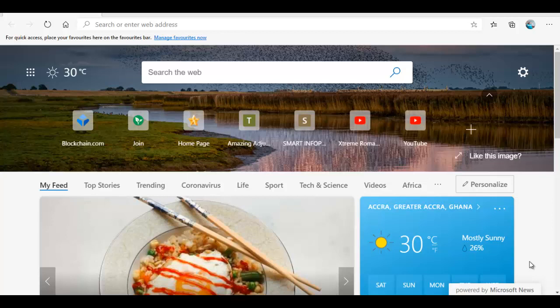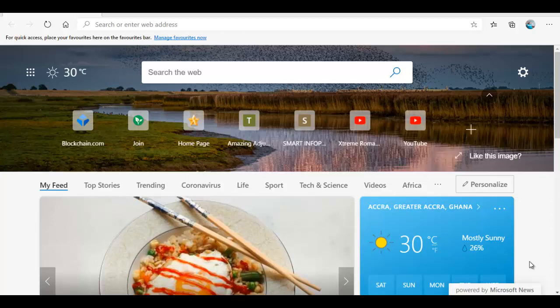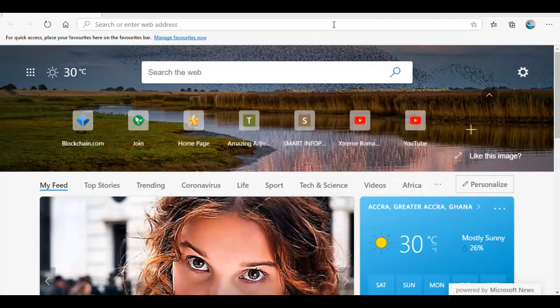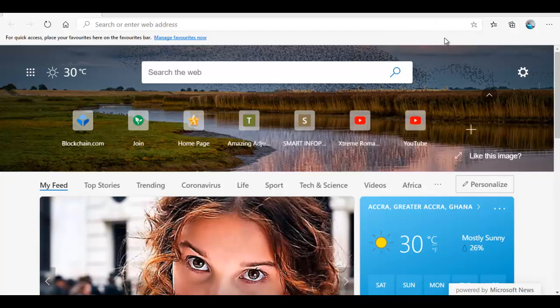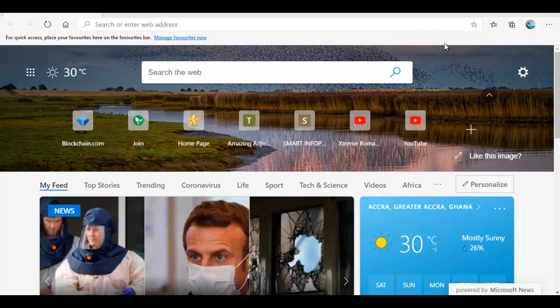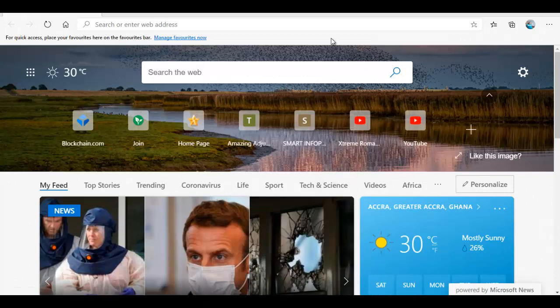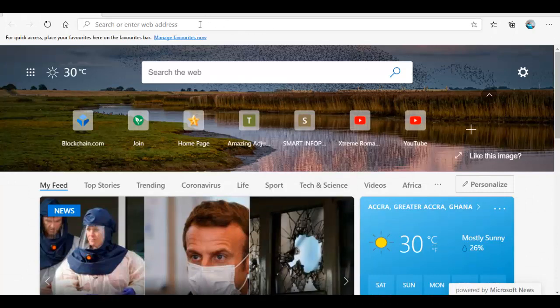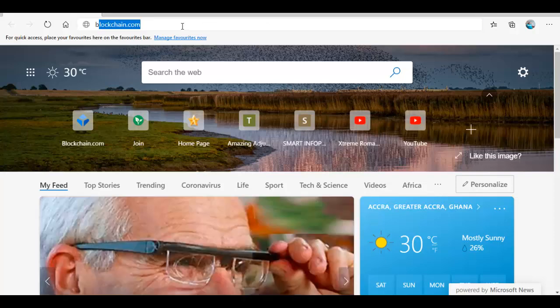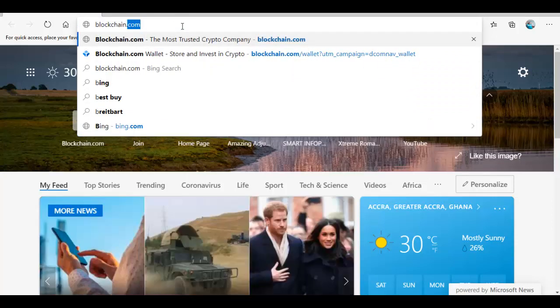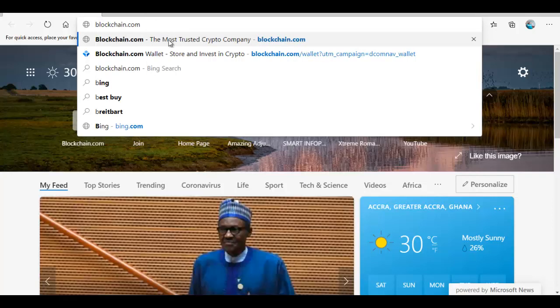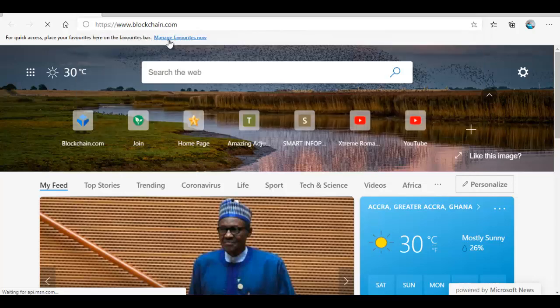We want to create a blockchain Bitcoin wallet. You can log into any of your browsers, you can use any browser. For these purposes I'm using the Explorer browser. So all you do is type in blockchain.com and then enter.